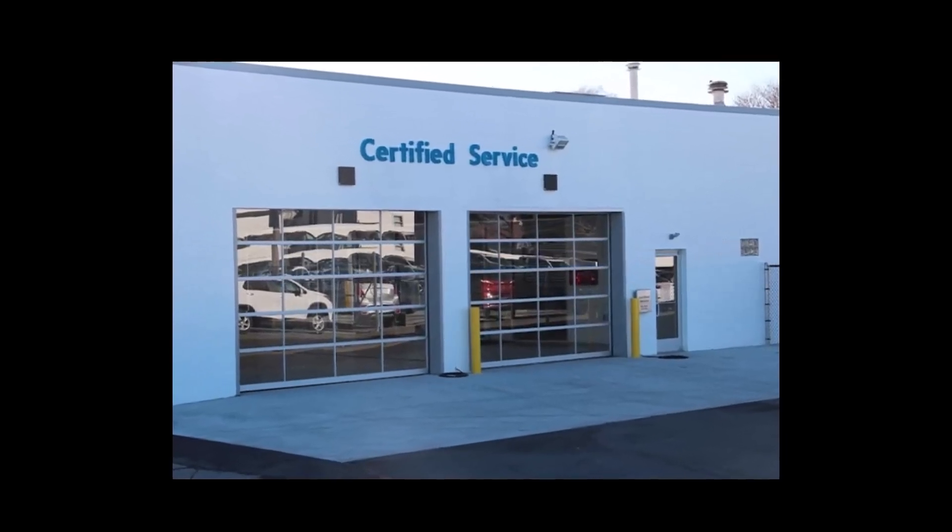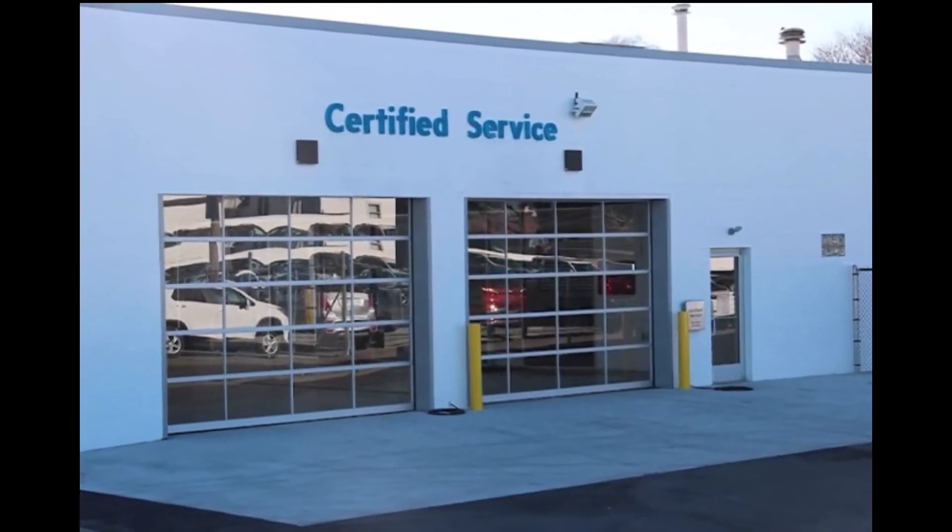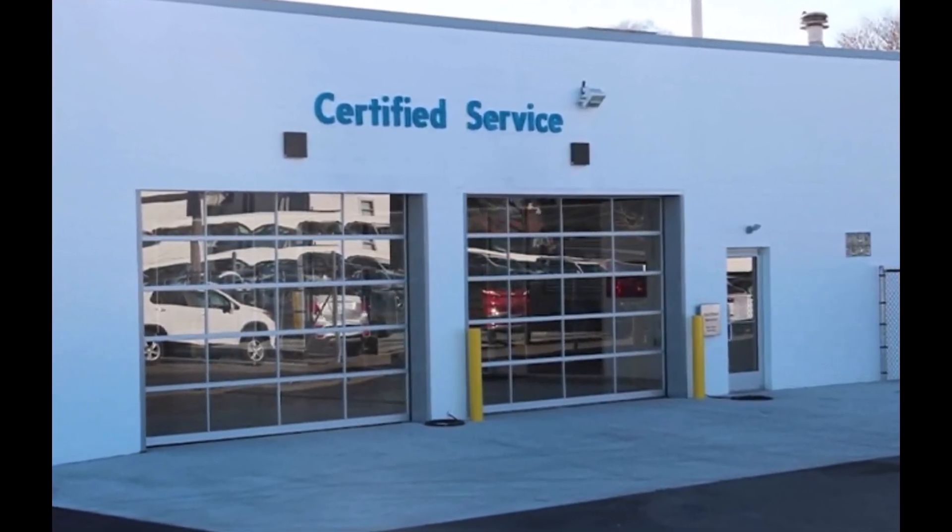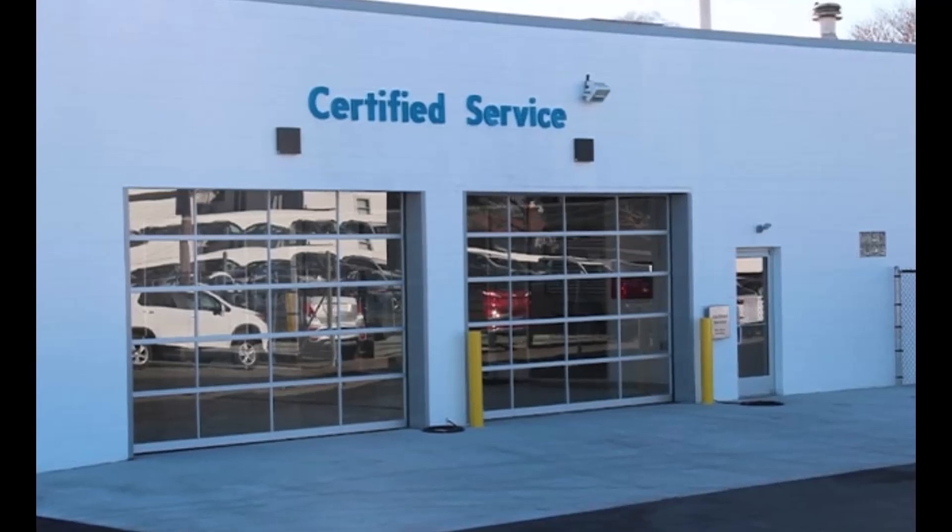Once started, the first thing to do is find a service center to have the start battery tested, charged, or replaced.